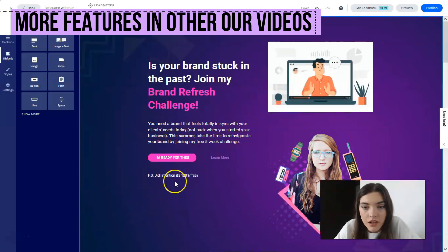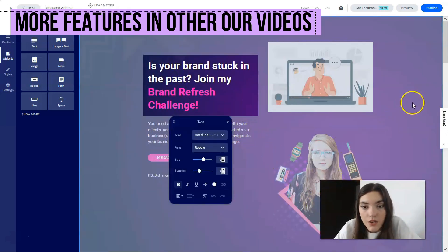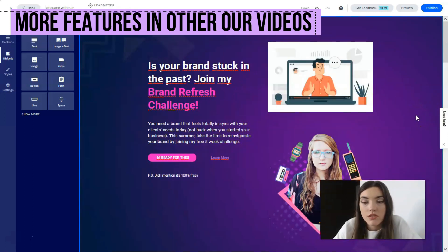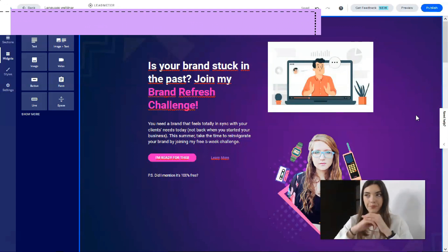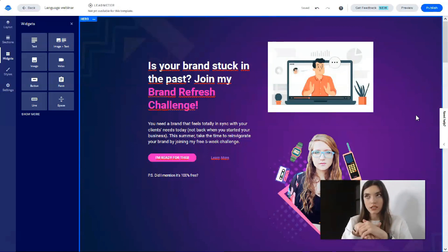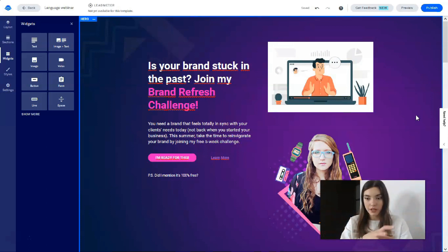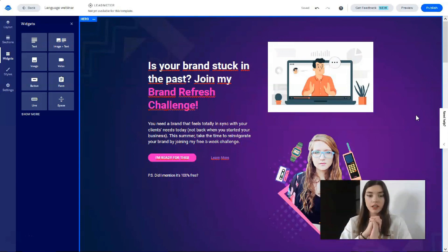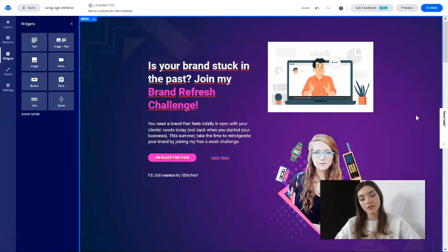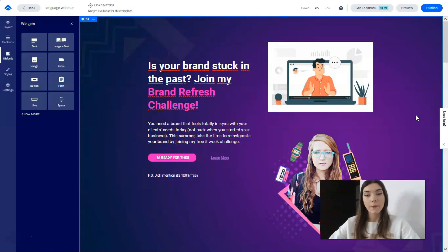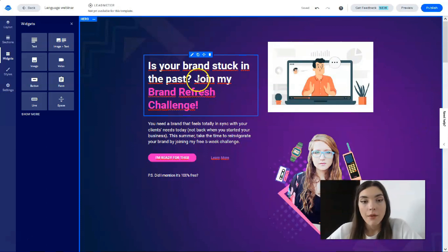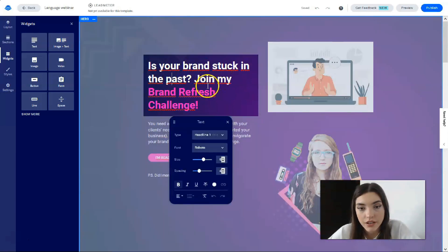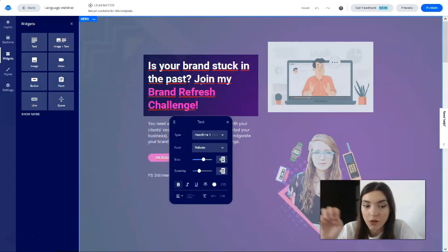That is basically how you can work with Leadpages. I would say it's not as simple and doesn't have as many variant choices as Wix, for example, but it's a really nice service. If you're tired of Wix, you may try Leadpages. Right now we are working only with the hero section.